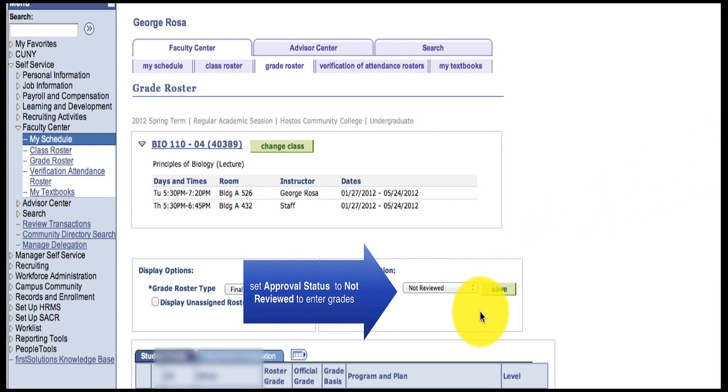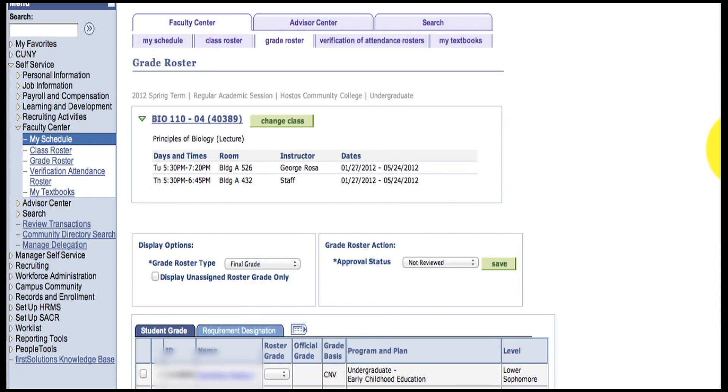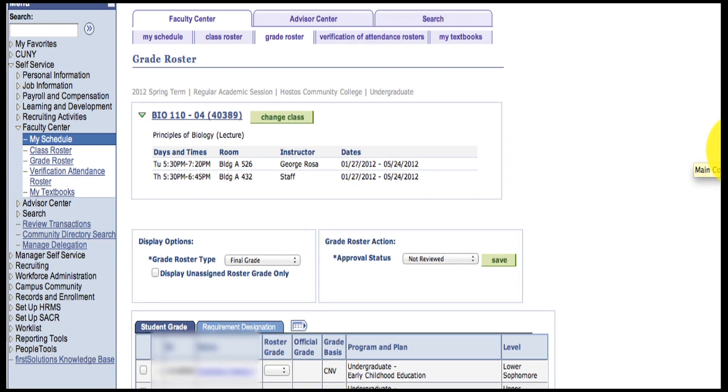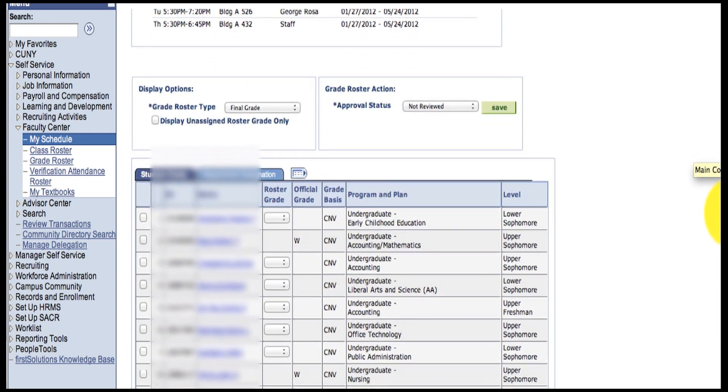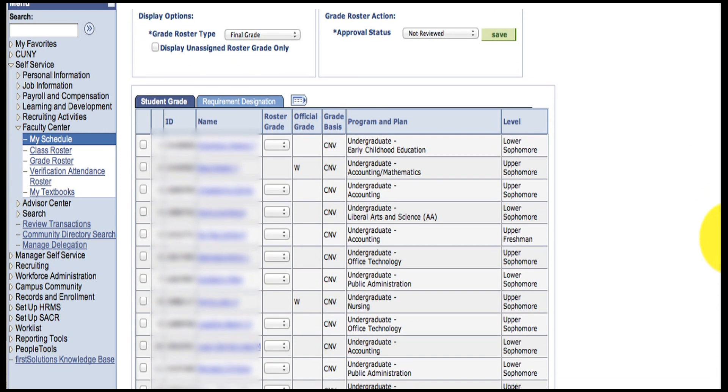Now, to enter the grades, just scroll down the Roster. In the Roster Grade column next to each student, in the drop-down menu, select their grade.